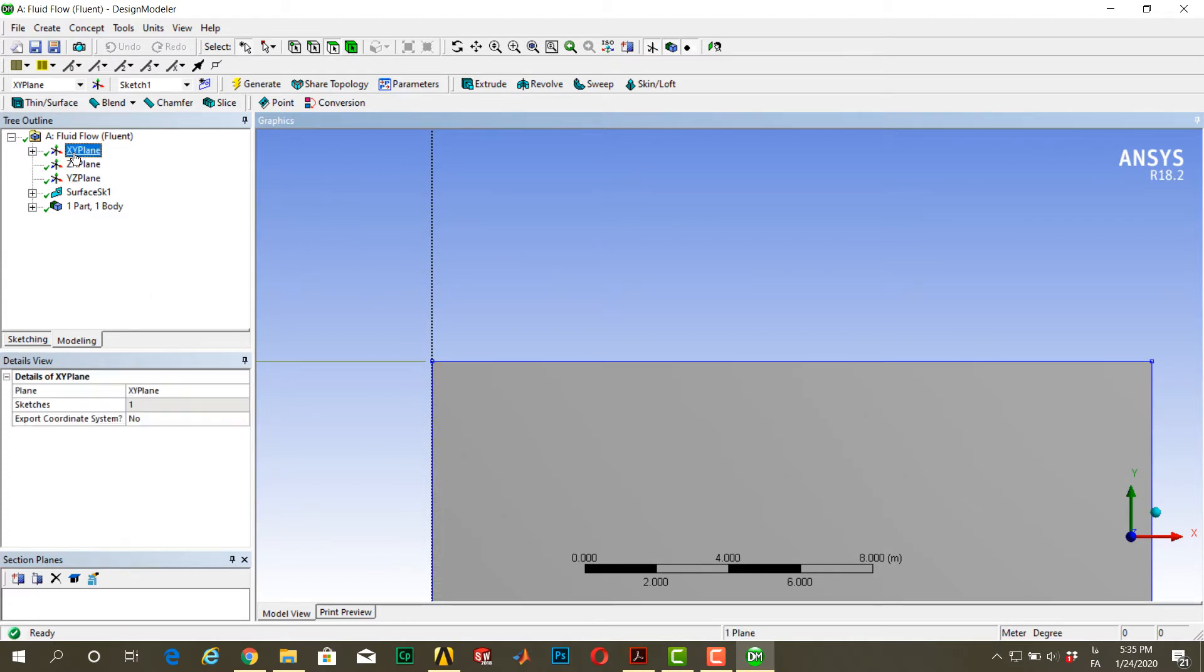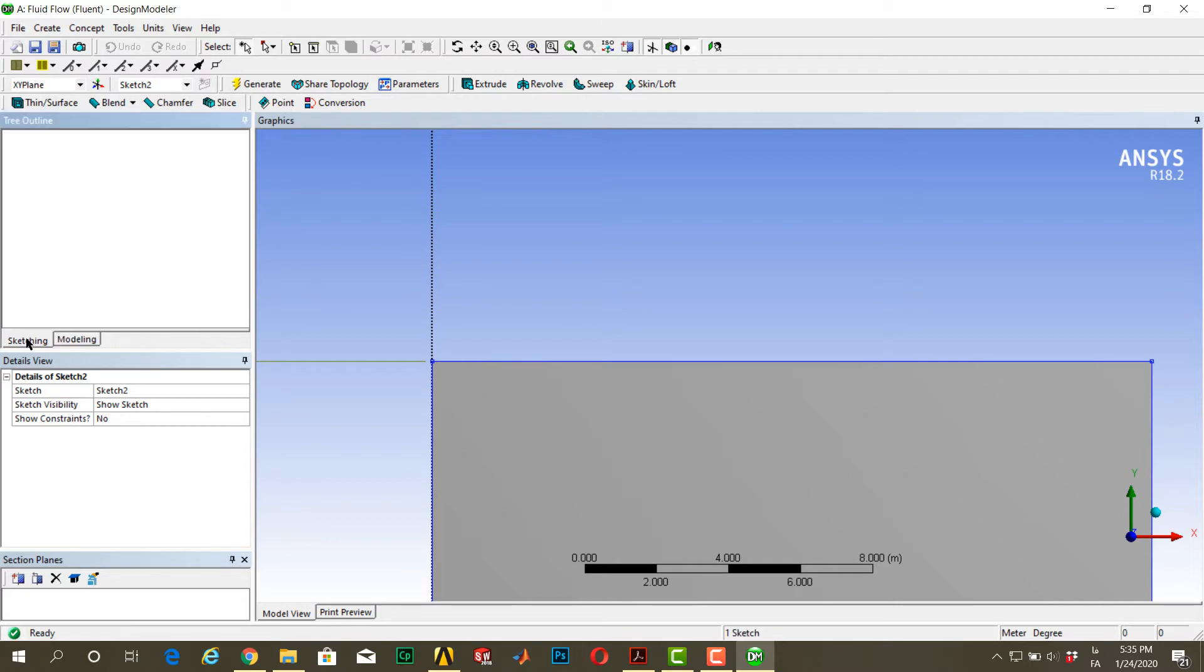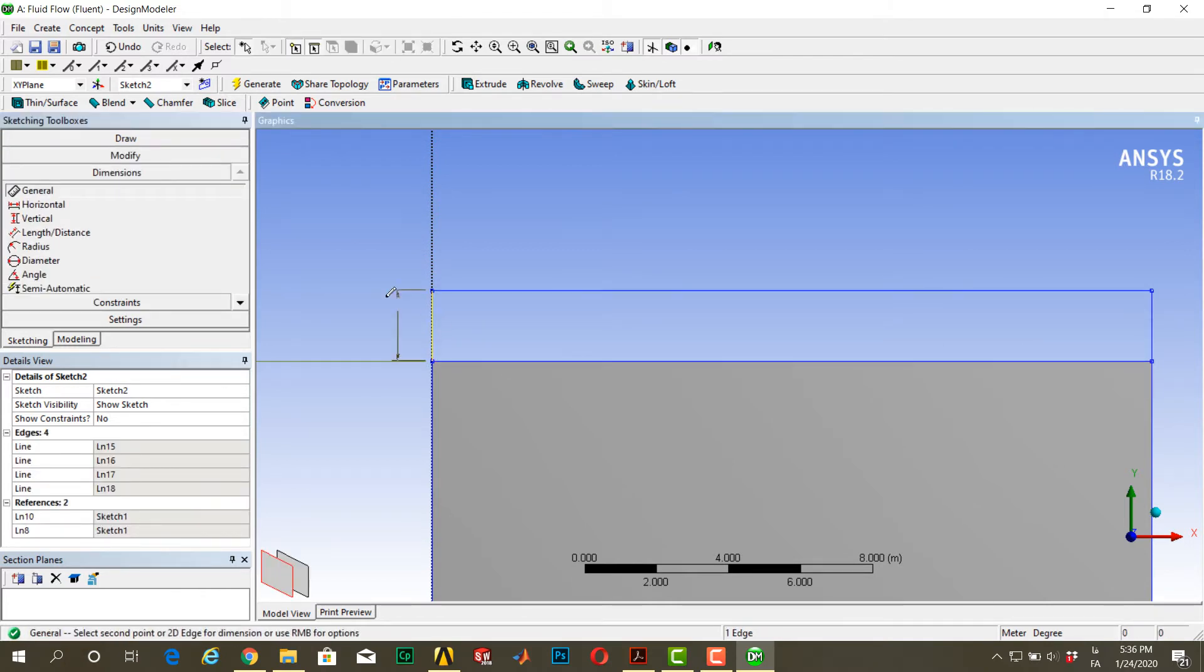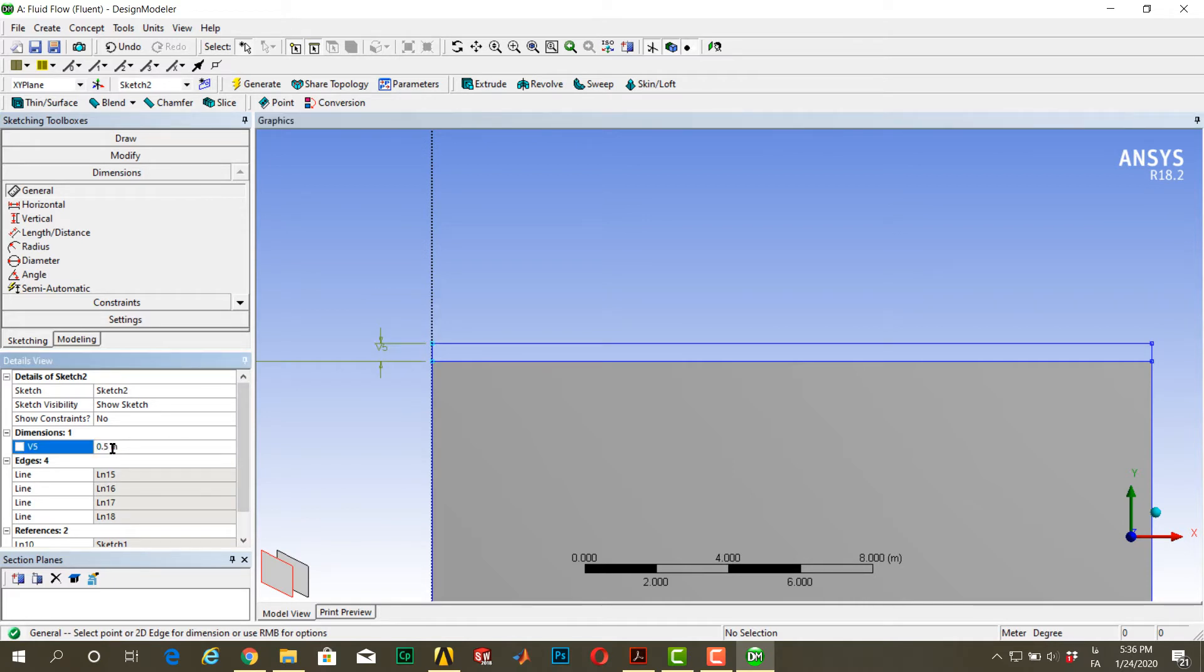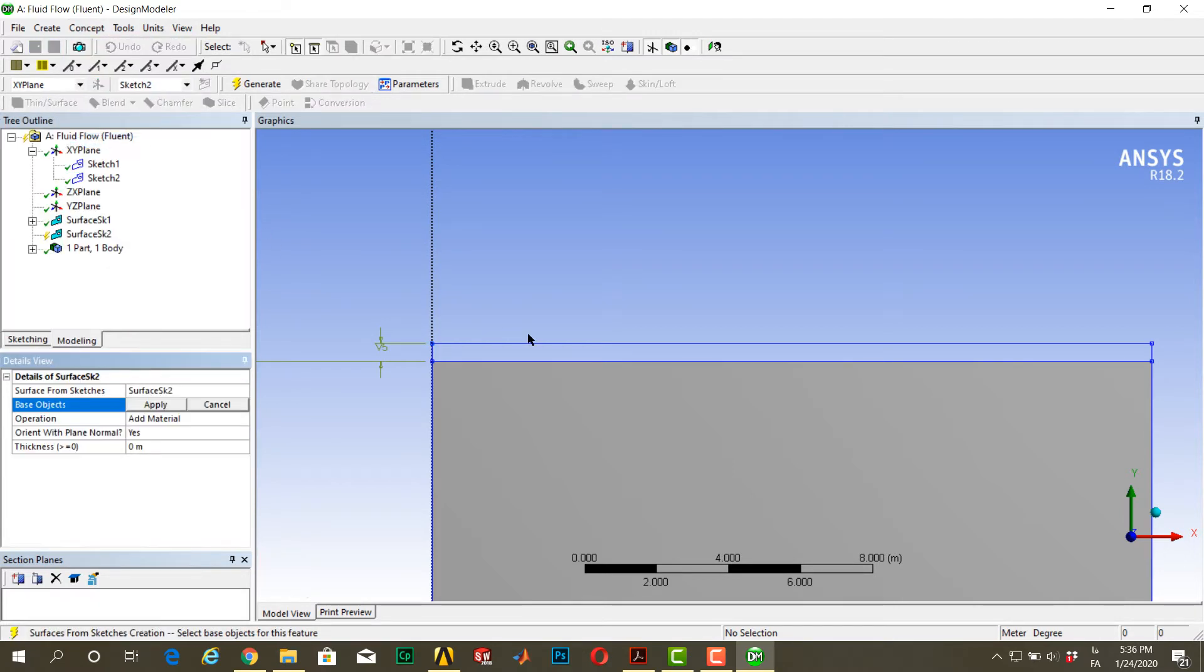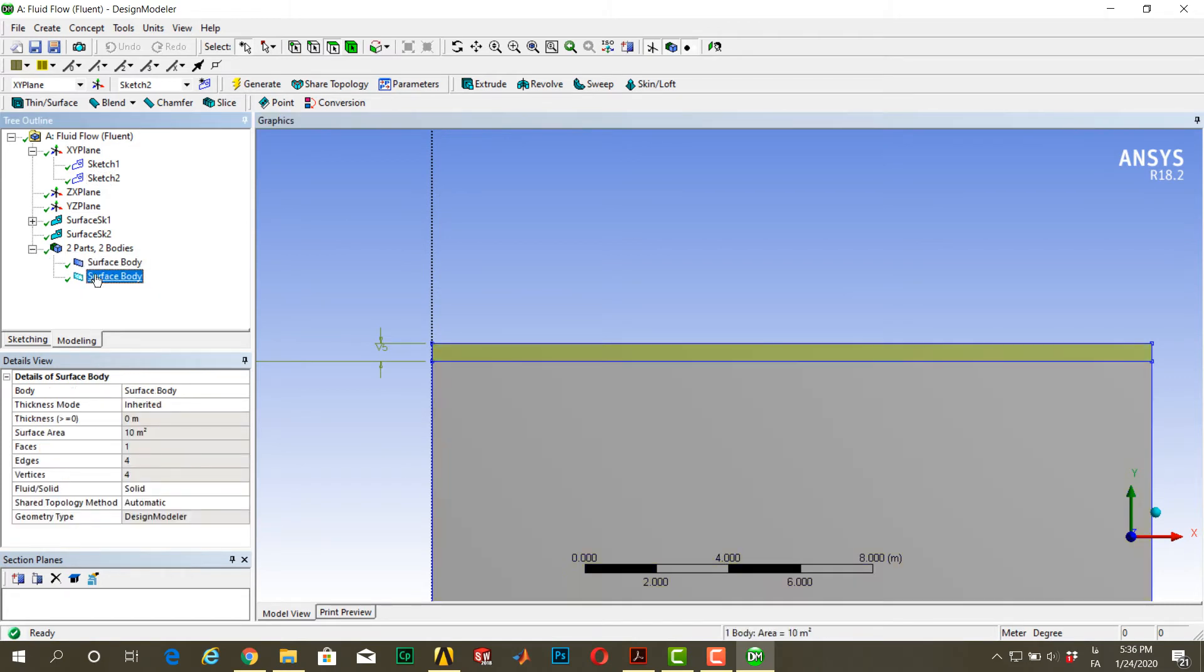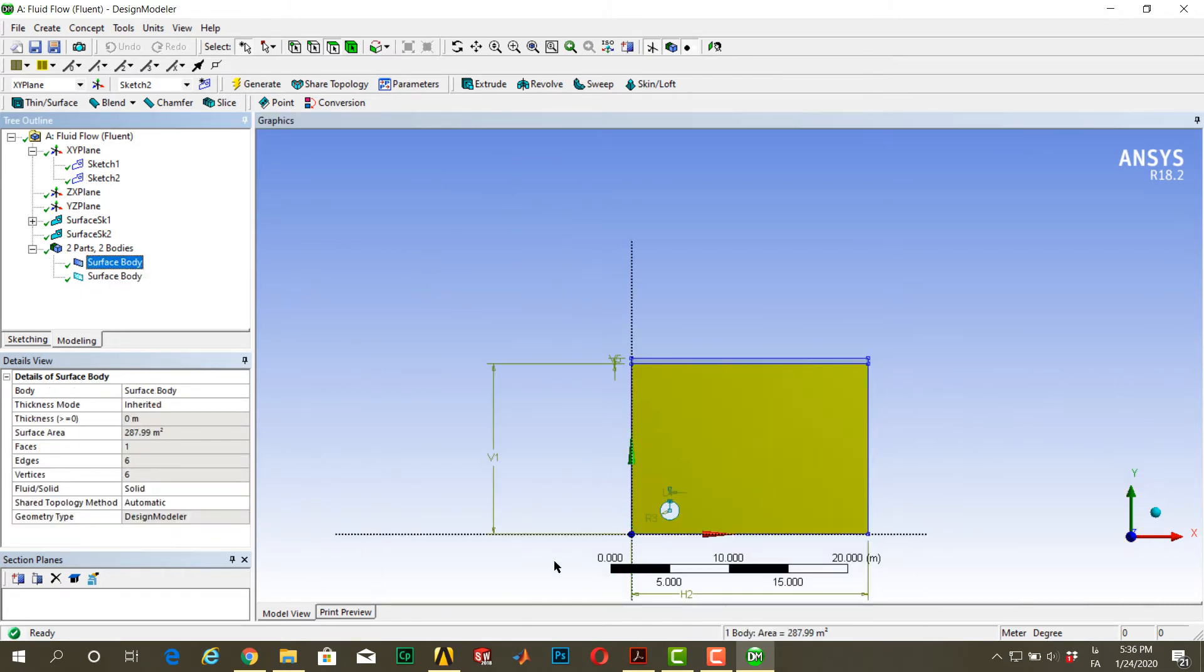Another sketch we need for the second body. Go to XY plane, near sketch, sketch 2. Go to sketching, draw a rectangle from this point to here. Go to dimension, 8.5 meters. Go to concept, surface from sketches, select this sketch, add frozen, and generate it. Now you can see we have two separate bodies here.